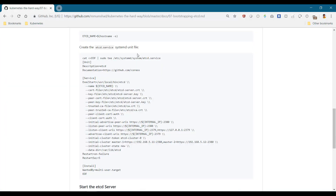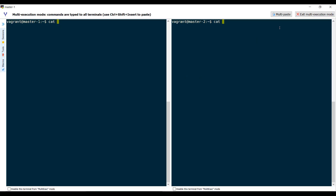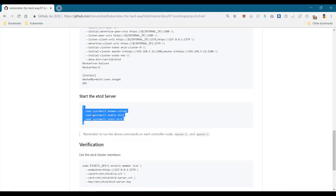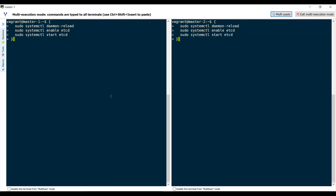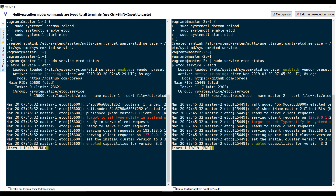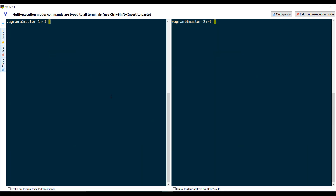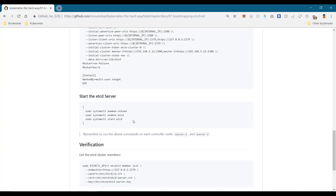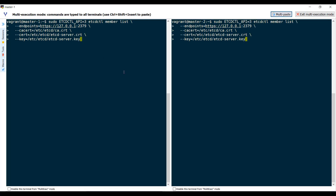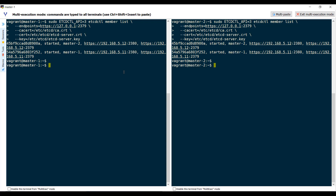Just verify that it's got the correct details on each of them. We're going to use the hcd control utility and list the members — it should list two members as part of the cluster. And that's it for this demo.